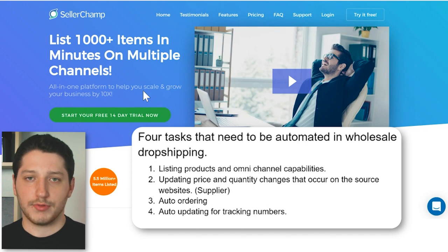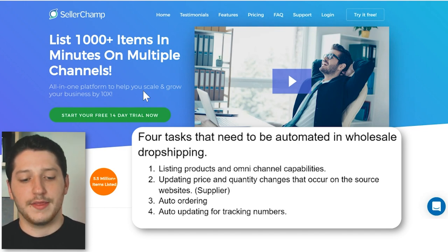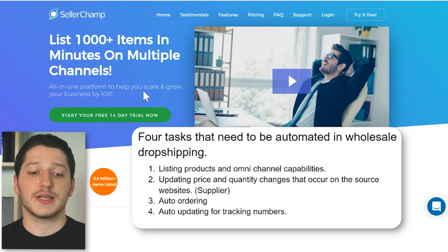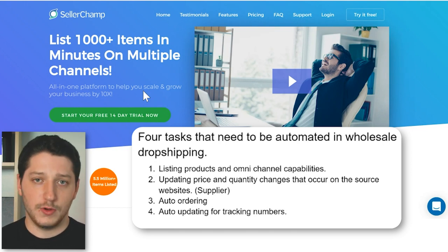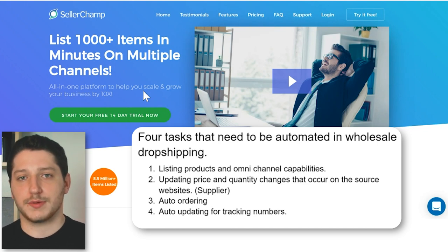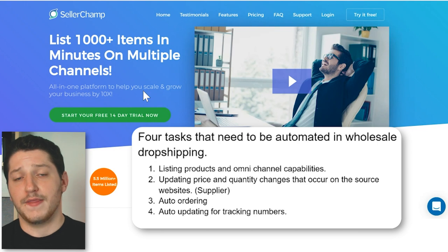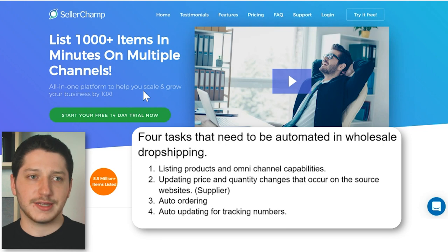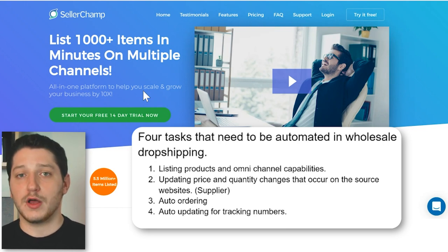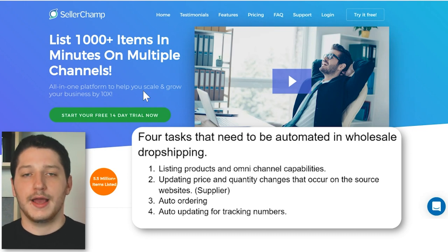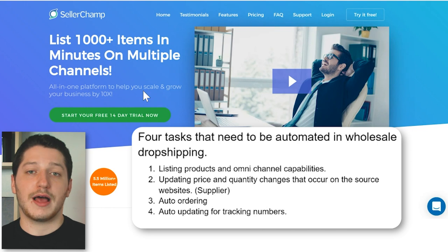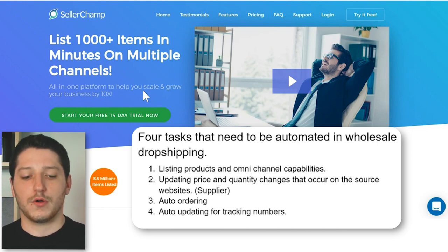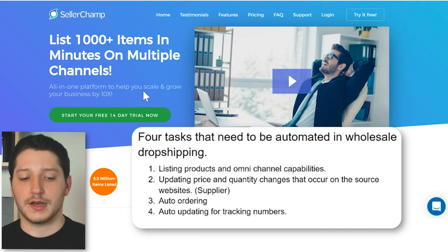They met all of the listing and omni-channel capabilities I needed. For updating prices and quantities, I showed them how I connect my suppliers and they set up their own process. For suppliers with an FTP server, they log in and pull inventory for auto out-of-stock, auto price updates, auto ordering, and auto tracking. For suppliers with a CSV file, they can pick it up from Dropbox or the supplier's website. If the supplier allows emails, they can send purchase orders and scrape the email for the tracking number.